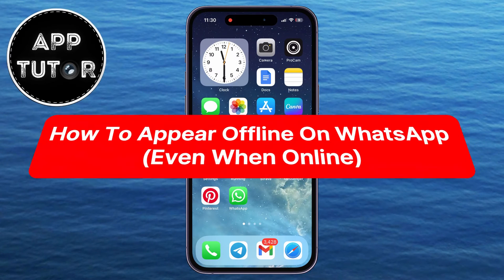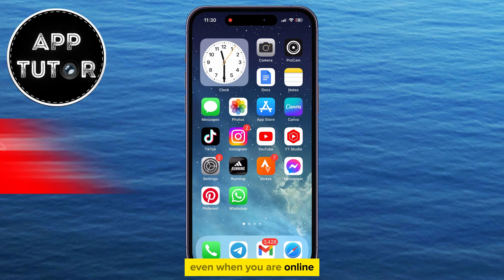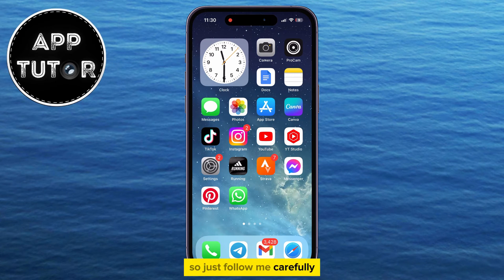Hey everyone, and welcome back to another video. We'll show you how you can appear offline on WhatsApp, even when you are online. There are a couple of steps that we have to do, so just follow me carefully.